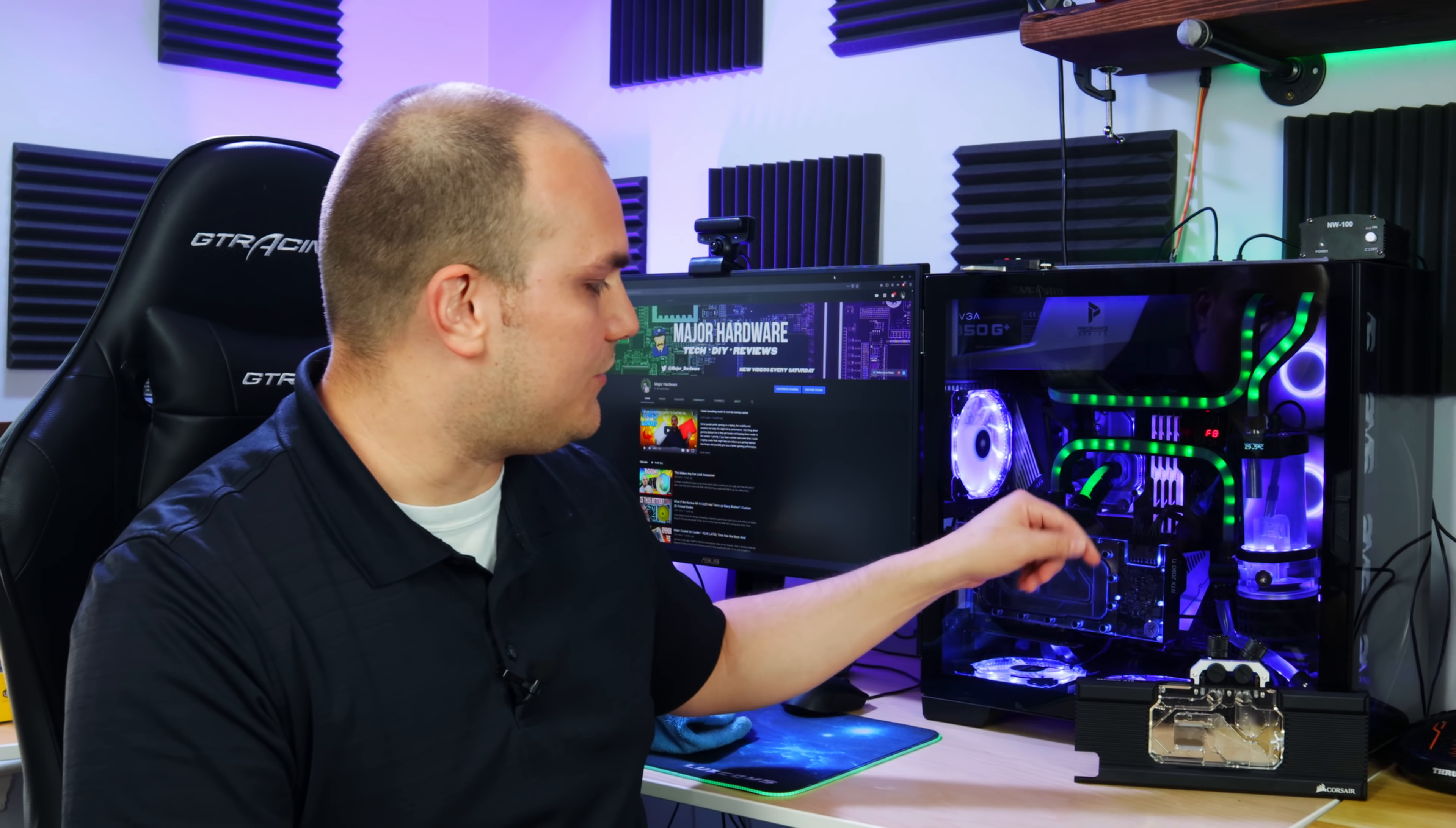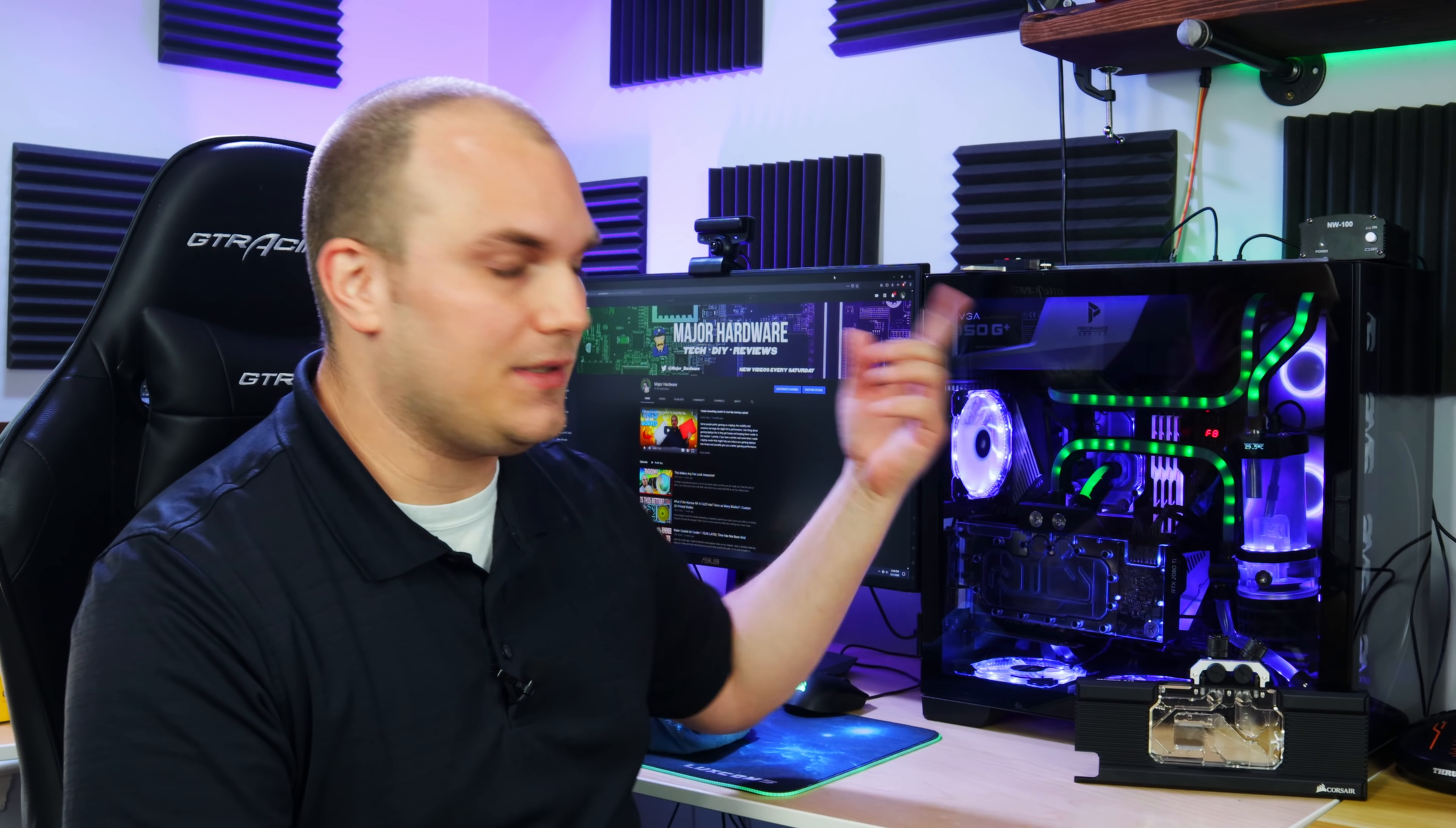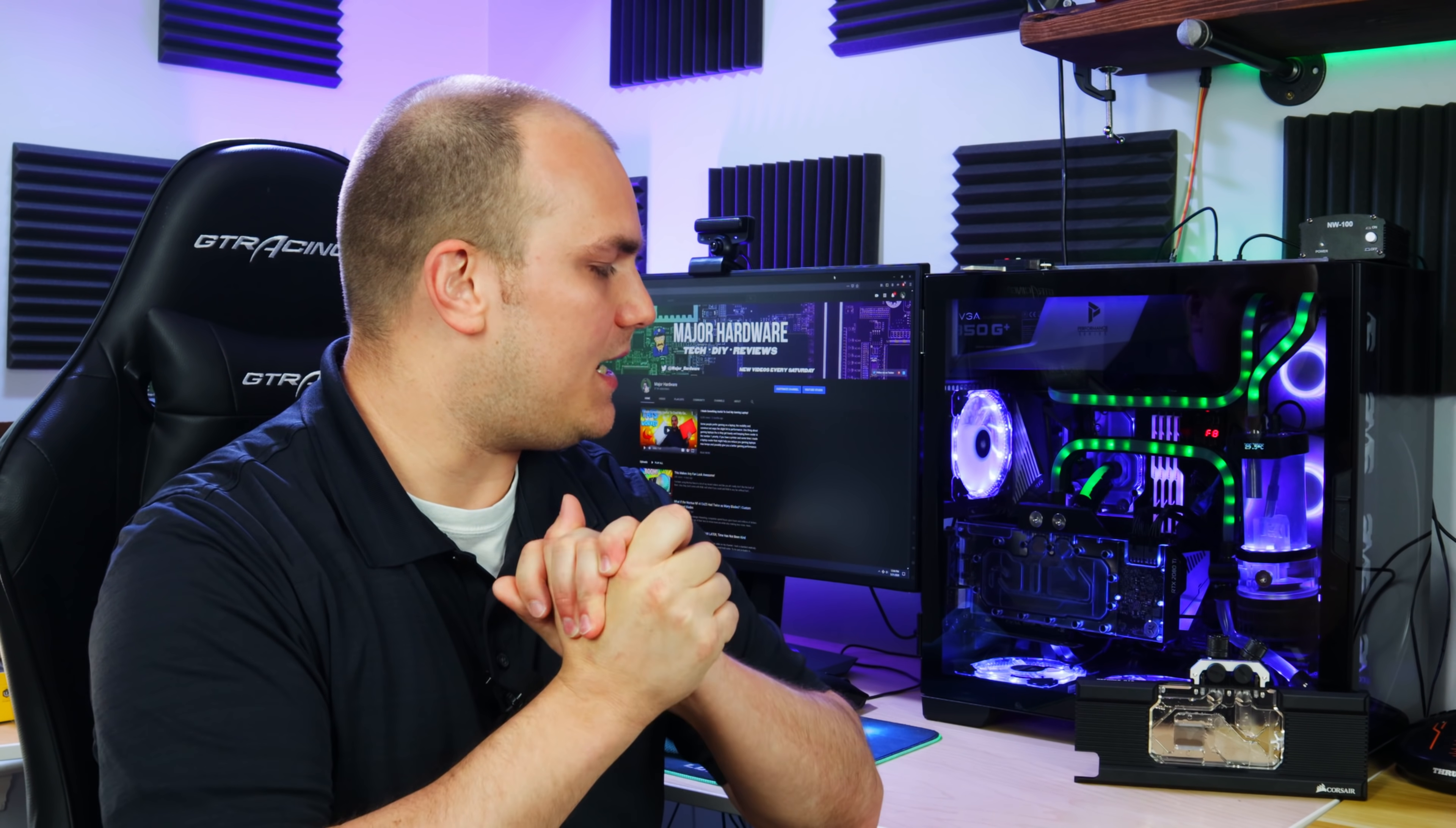Would I buy this if I was looking for a GPU water block? Unfortunately, no. You're better off going with EK or another brand that has three mounting bolts like we discussed in the previous video. If you haven't seen it, go check that out. But that's a bummer. I thought we were onto something awesome today, and well, we were disappointed.